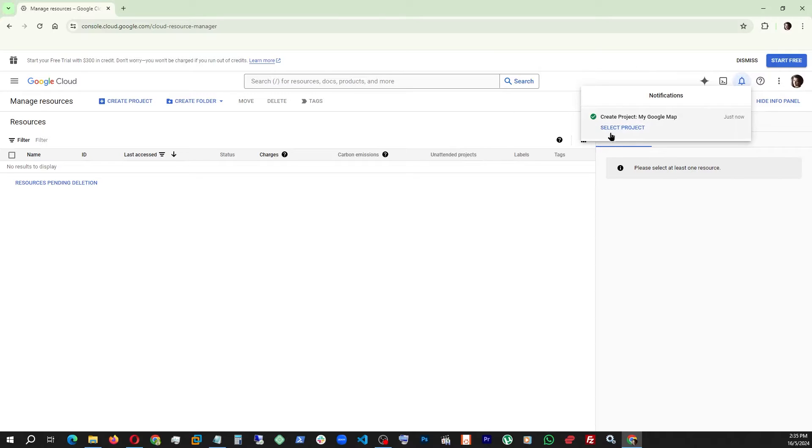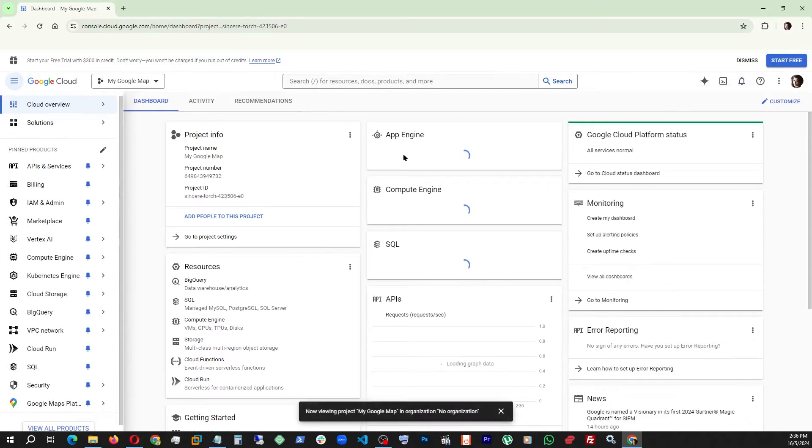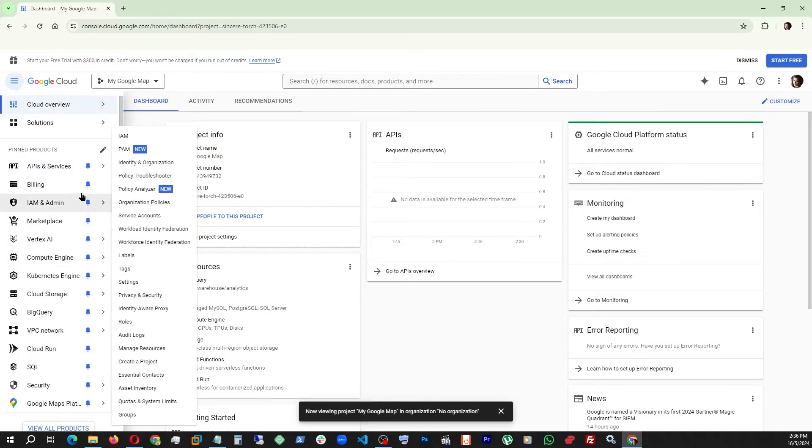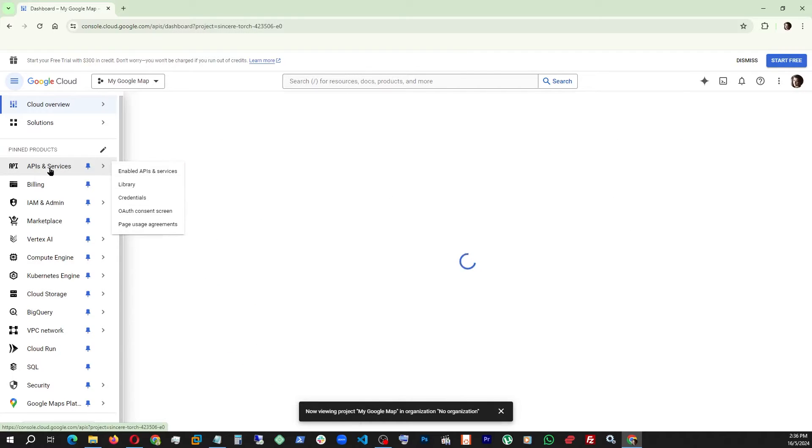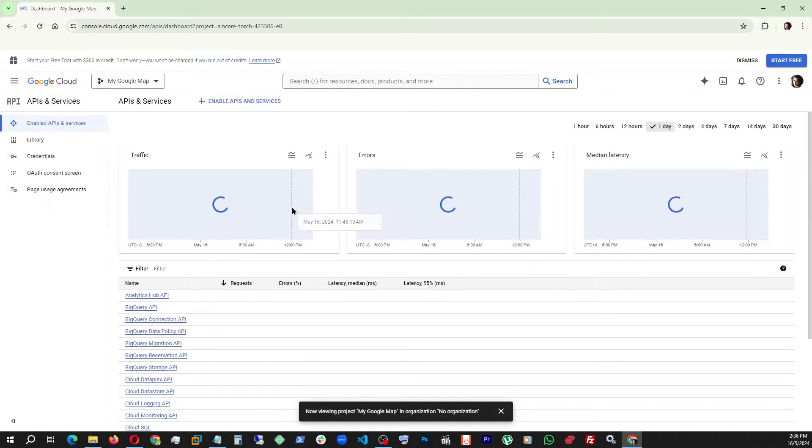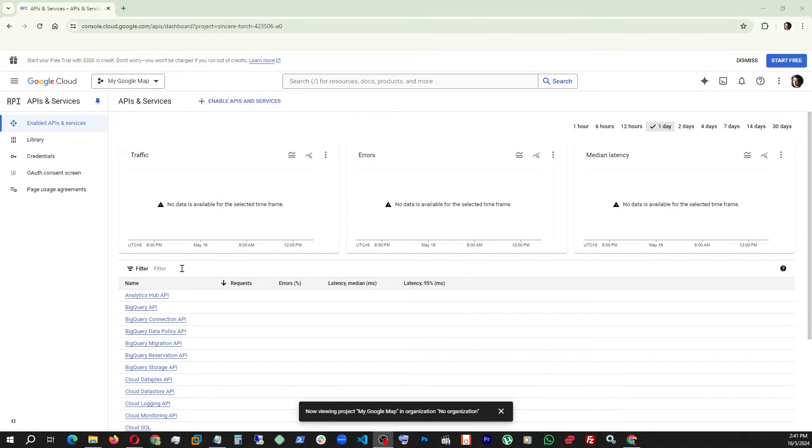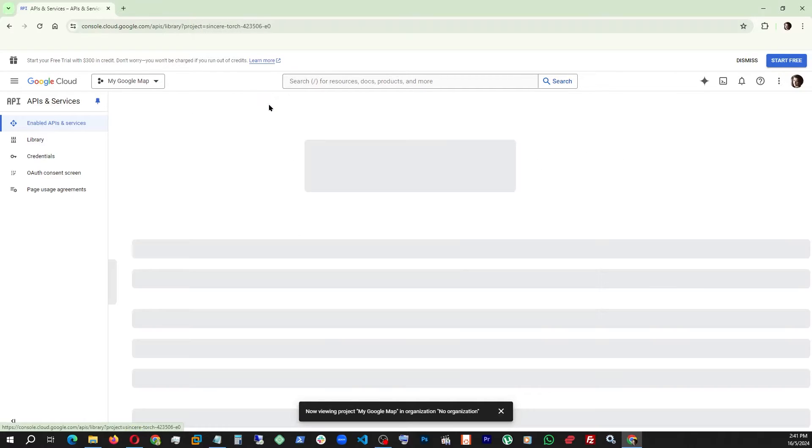Once it does, we click on Select Project and we immediately come here and find APIs and Services. Click on that. From here we hit this button Enable APIs and Services.